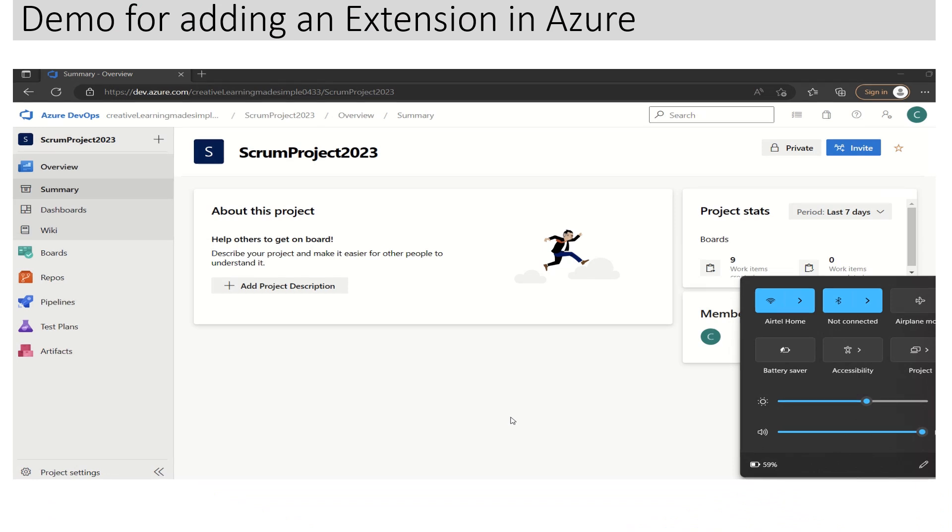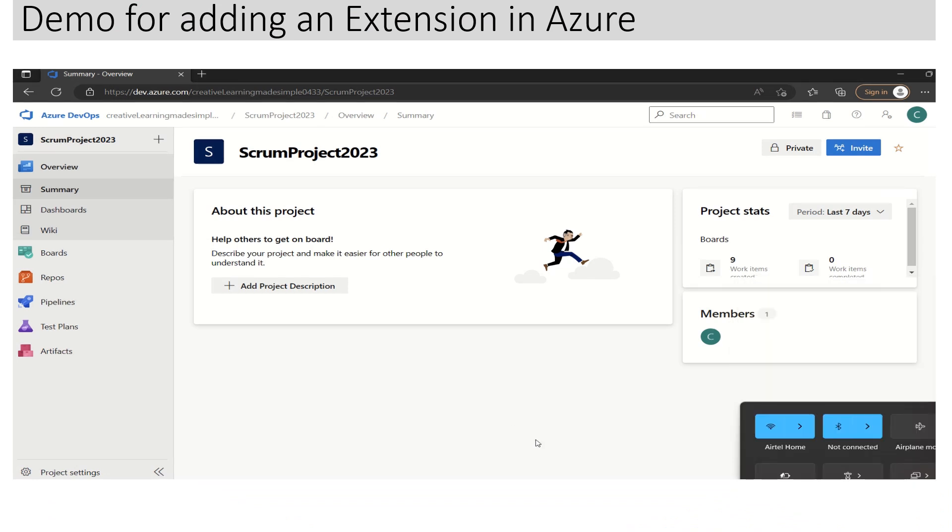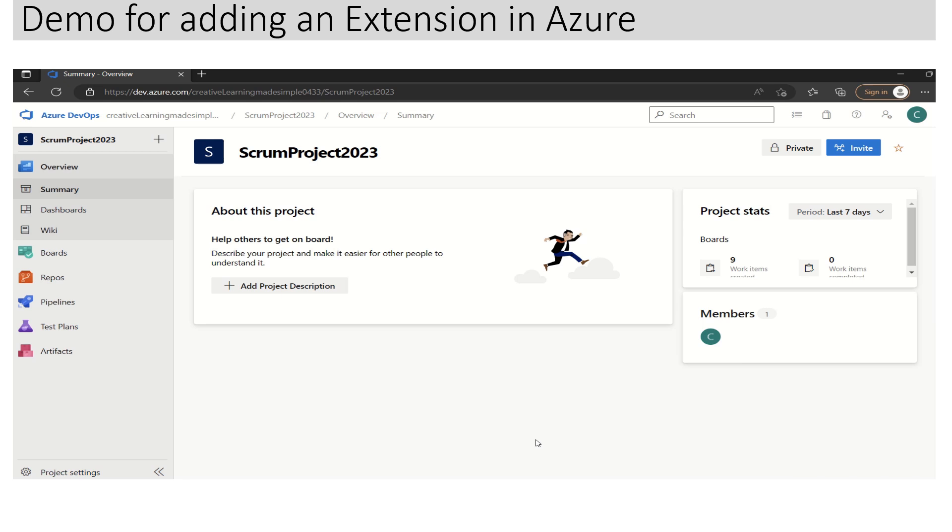Hello everyone, this is a brief video where I'm going to explain how we can add an extension from Microsoft gallery to our Azure dashboard. This is the sample project that I've been using for Azure DevOps training videos.